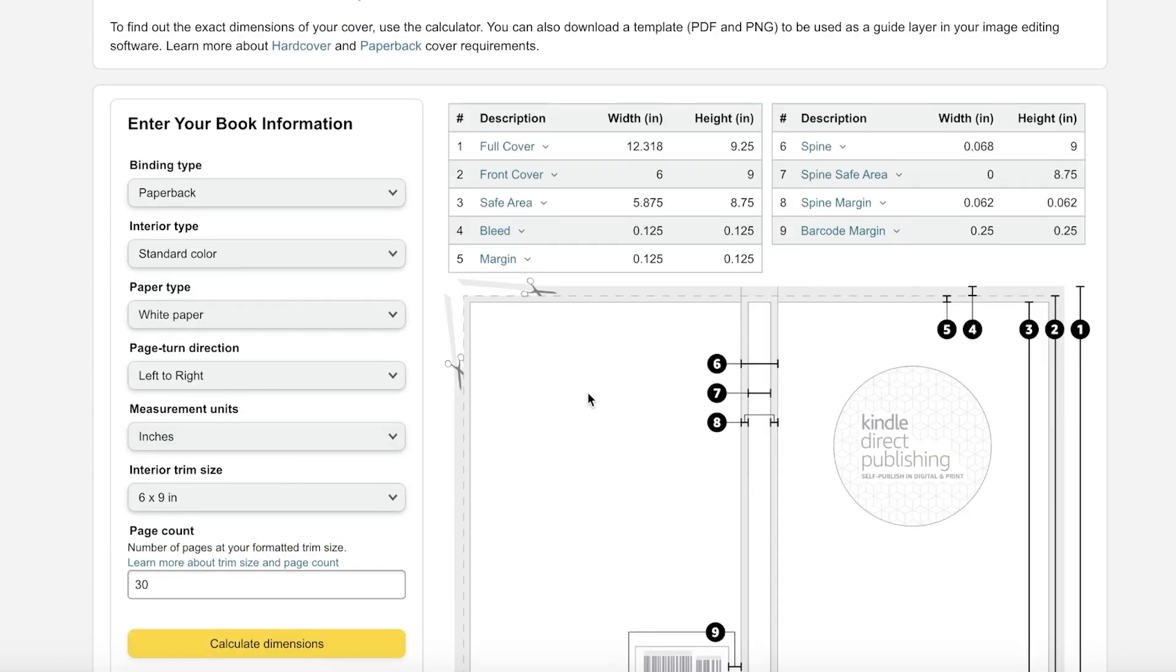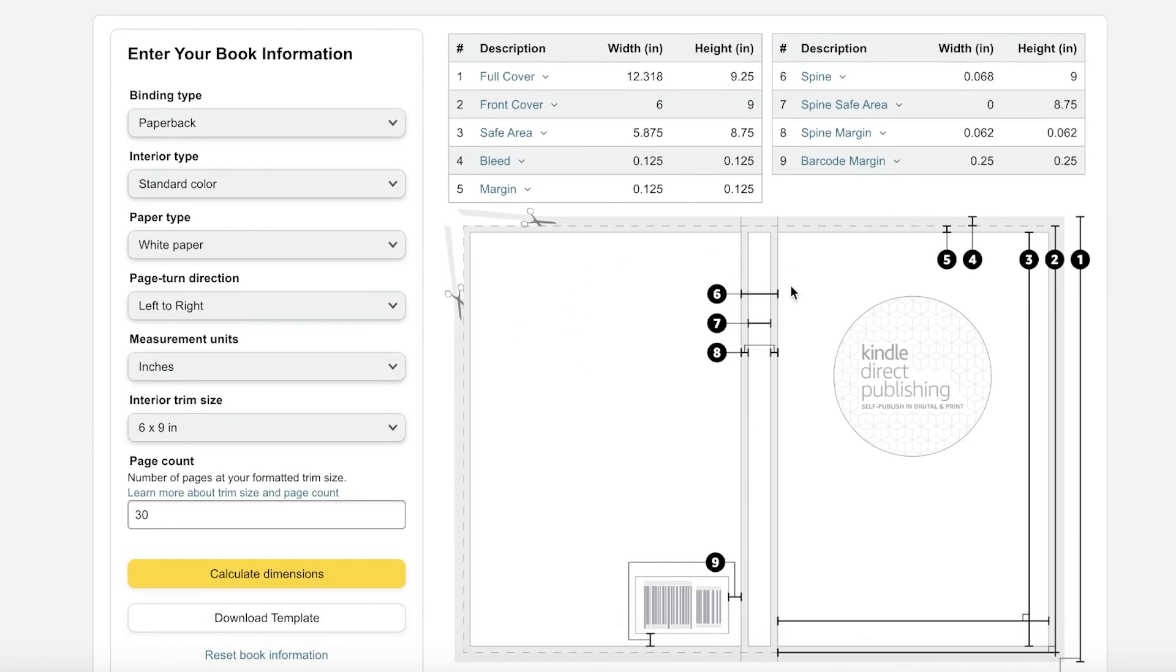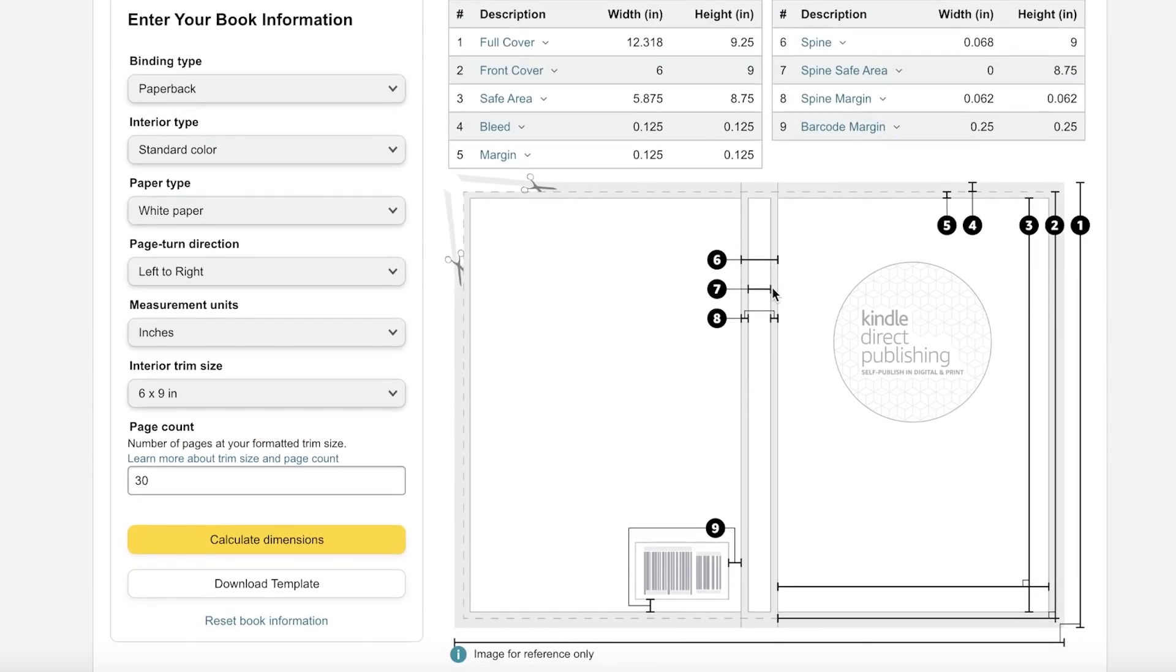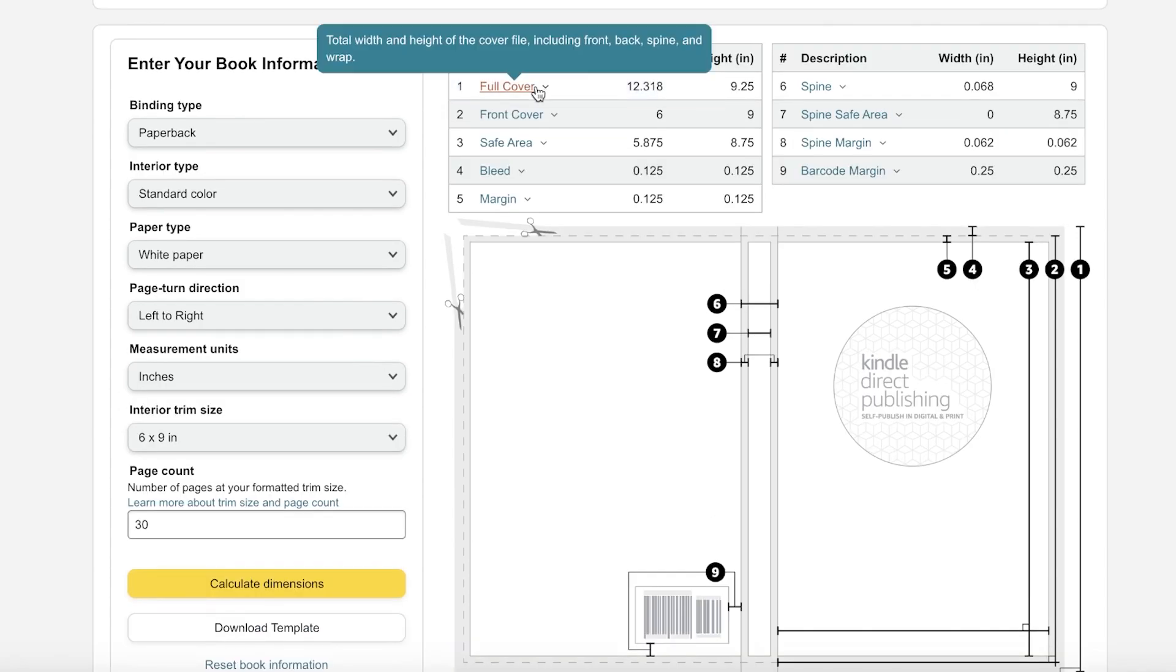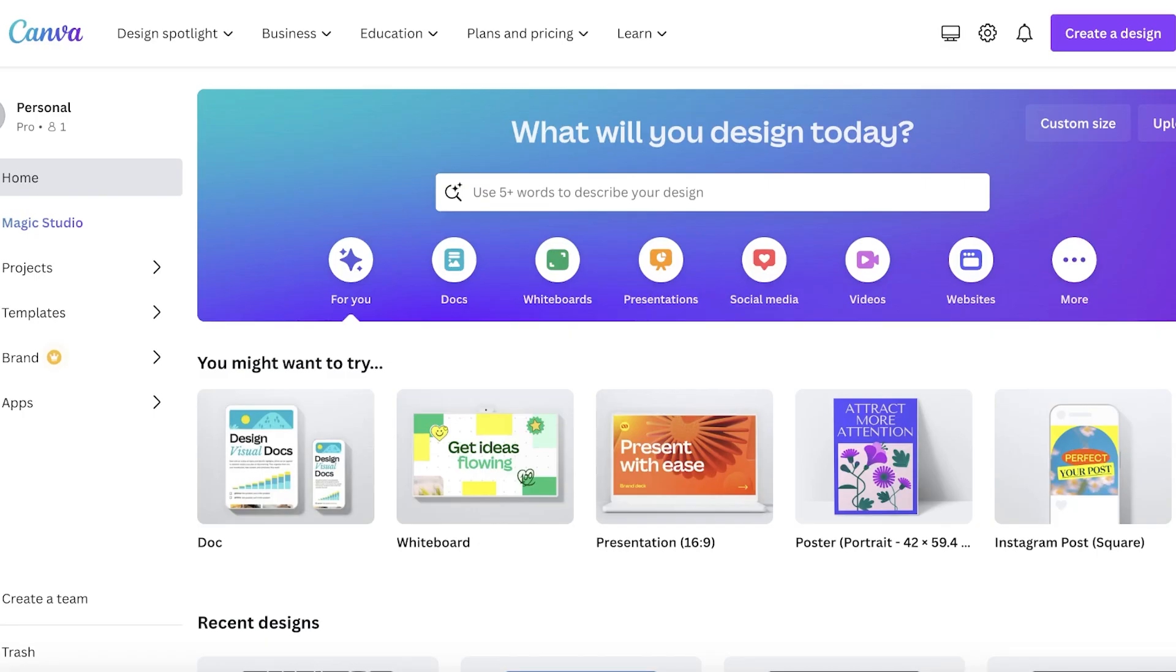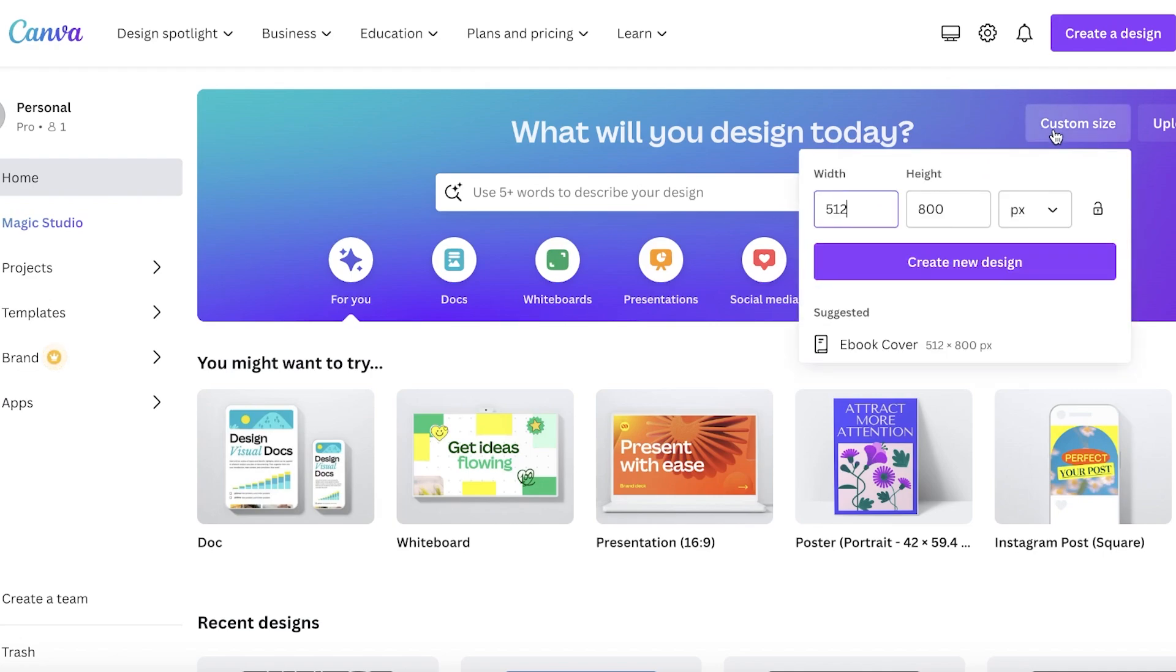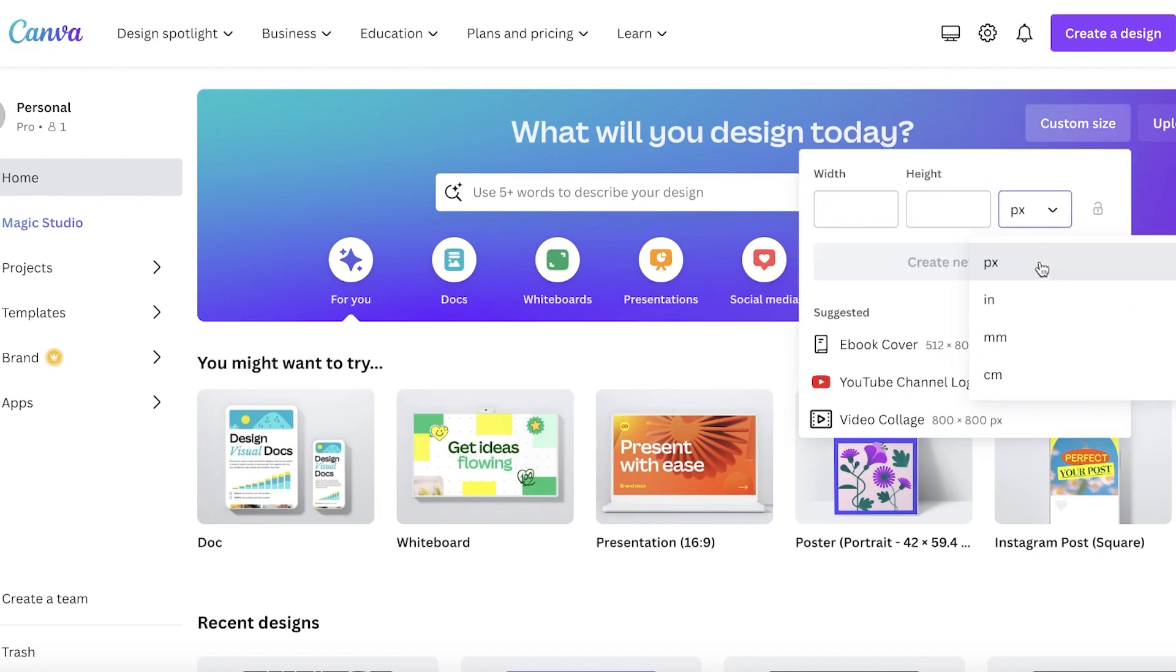You're going to click on calculate dimensions. Now this will automatically calculate the dimensions for you and this will give you the full cover.